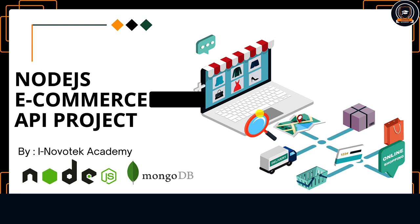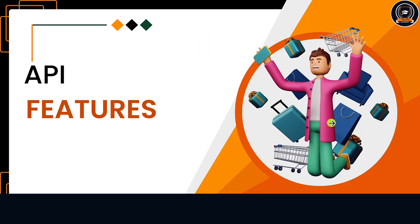We will be using the Mongoose library to interact with our MongoDB database. Let's have a look at the features of the API we are going to develop.